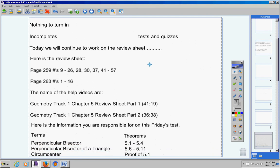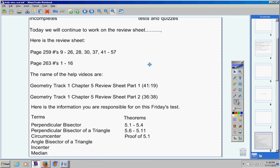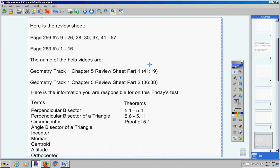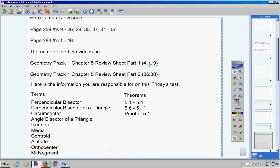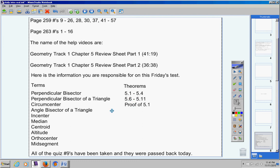Here's the information you're responsible for on Friday's test. Now I gave this to you already, but in case you need to, again, here it is. These are all the fill-in-the-blanks. There's 10 terms that you're going to have to know. And then you'll also have to know theorems 5.1 through 5.11, except for theorem 5.5, you can skip that one. But know those for the fill-in-the-blanks. And then also, you will need to know how to prove theorem 5.1.